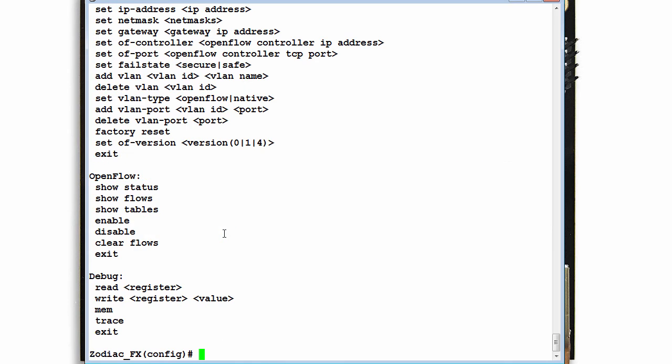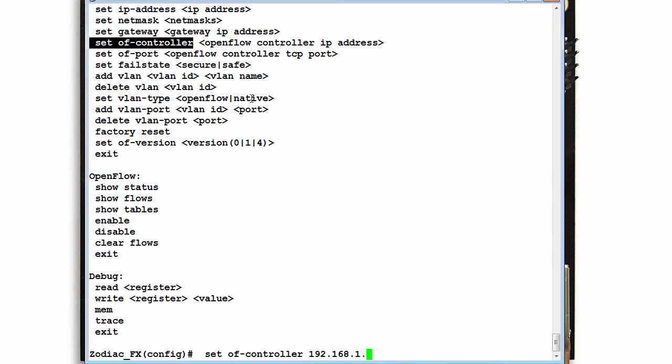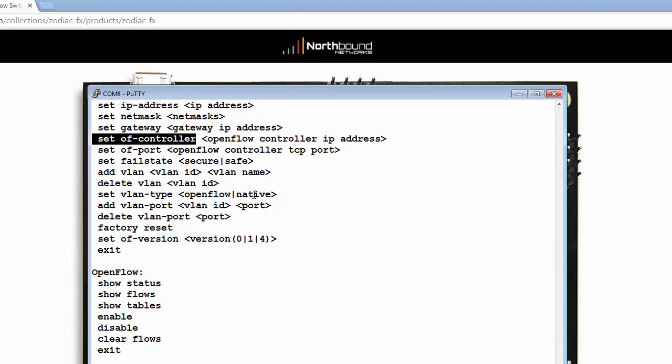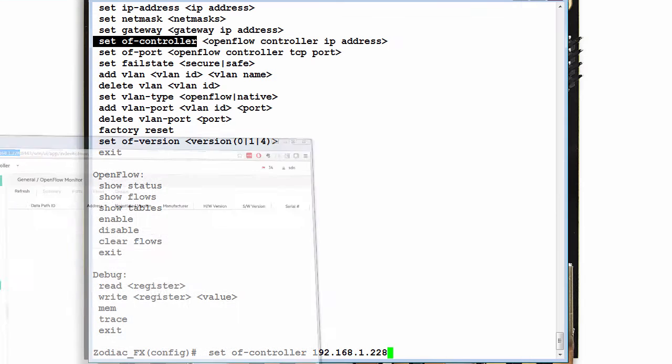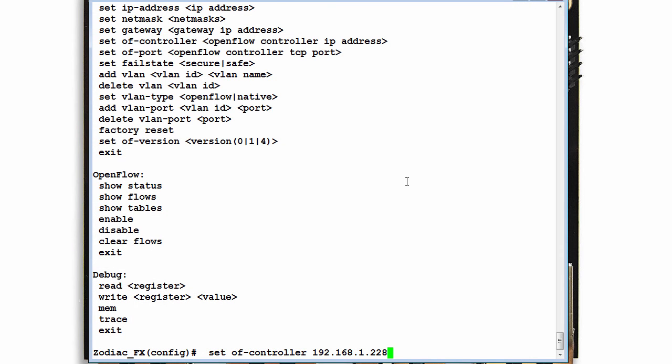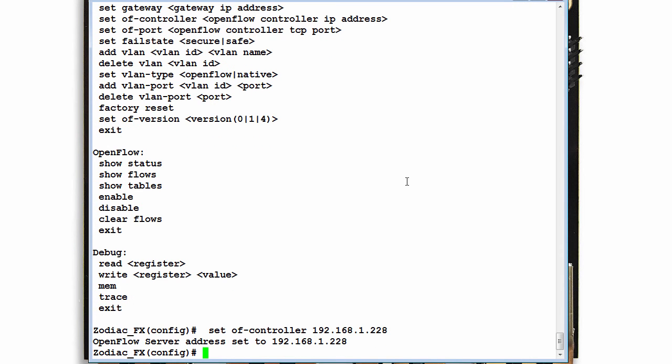Help again. Set OF controller 192.168.1.228. Before I press enter just to confirm that is the IP address of my local HP controller. I press enter. Show config.